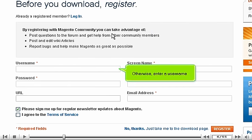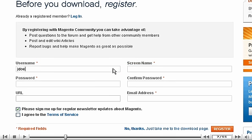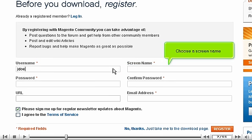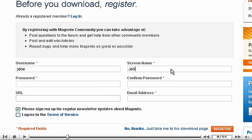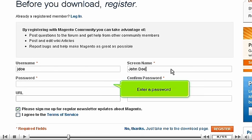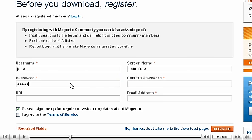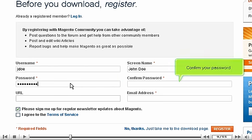Otherwise, enter a user name. Choose a screen name. Enter a password. Confirm your password.